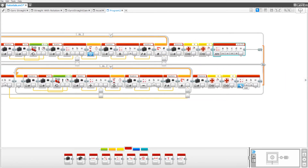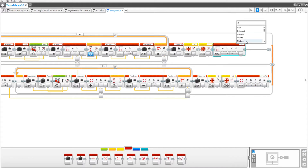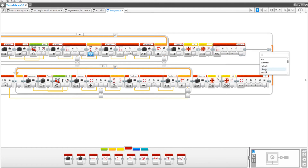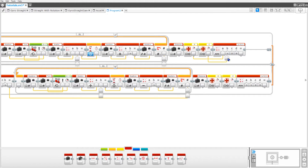Set them both to advanced. On each one, type in the equation: in parentheses, A plus B, divided by C. Type that in on both. Set C to 2. Now plug in the data wires from the B and C rotation sensor blocks into each advanced math block on ports A and B.